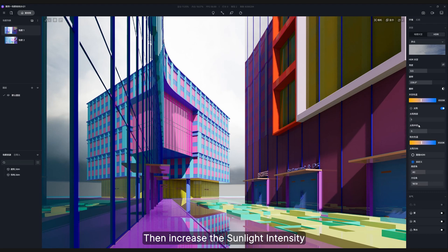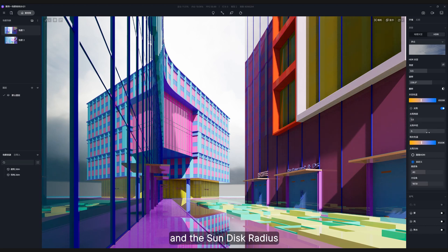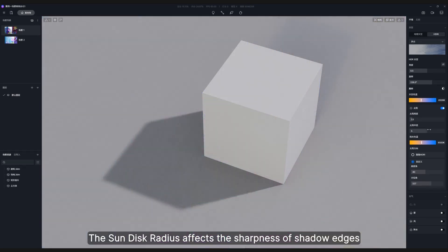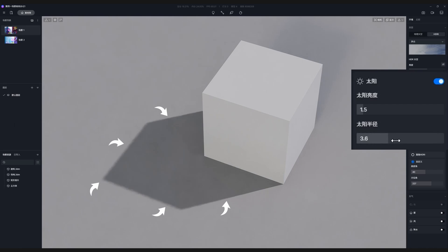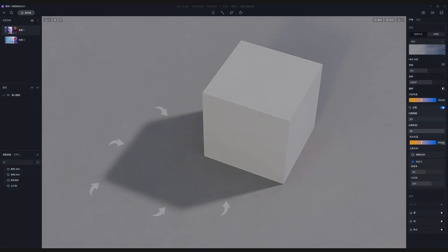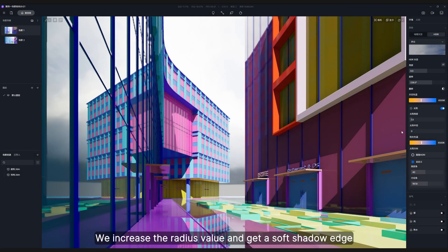Then increase the sunlight intensity and the sun disk radius. The sun disk radius affects the sharpness of shadow edges — the smaller the radius, the sharper the edges are. To match the cloudy weather, we increase the radius value and get a soft shadow edge.